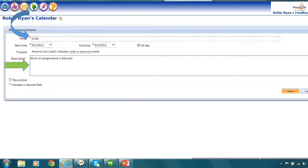So this would be a way that you could add those assignments to remind you to work on them even if they're not populating in your planner. And so what I would do is I'm going to keep the all day checkbox because there's not a specific time I need to work on that on that day. It's just that that is something I need to do during that day.